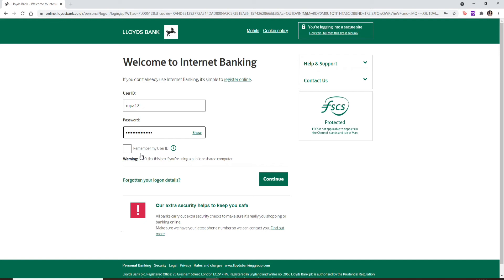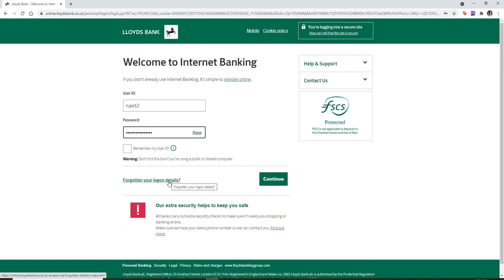In case you don't remember your login details — that is, your user ID or your password — you can click on the link that says "Forgotten your log on details." Follow the instructions and either look for your user ID or reset your password to a new one that you can remember easily.